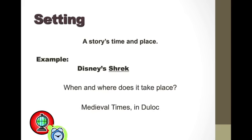Our next element of fiction is known as setting — that would be the story's time and place. We have to have our characters be somewhere, and it has to be a considerable sort of time that we are able to fantasize about or realize. The place also has to be a suitable place for your characters that we as the viewers or readers can fantasize about or can realize.